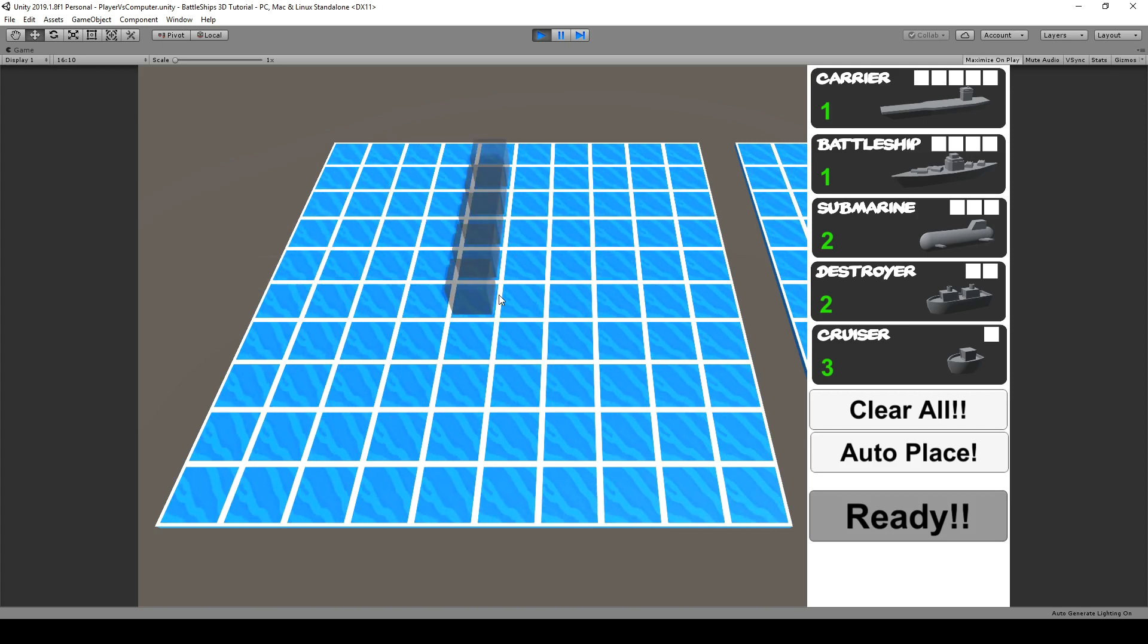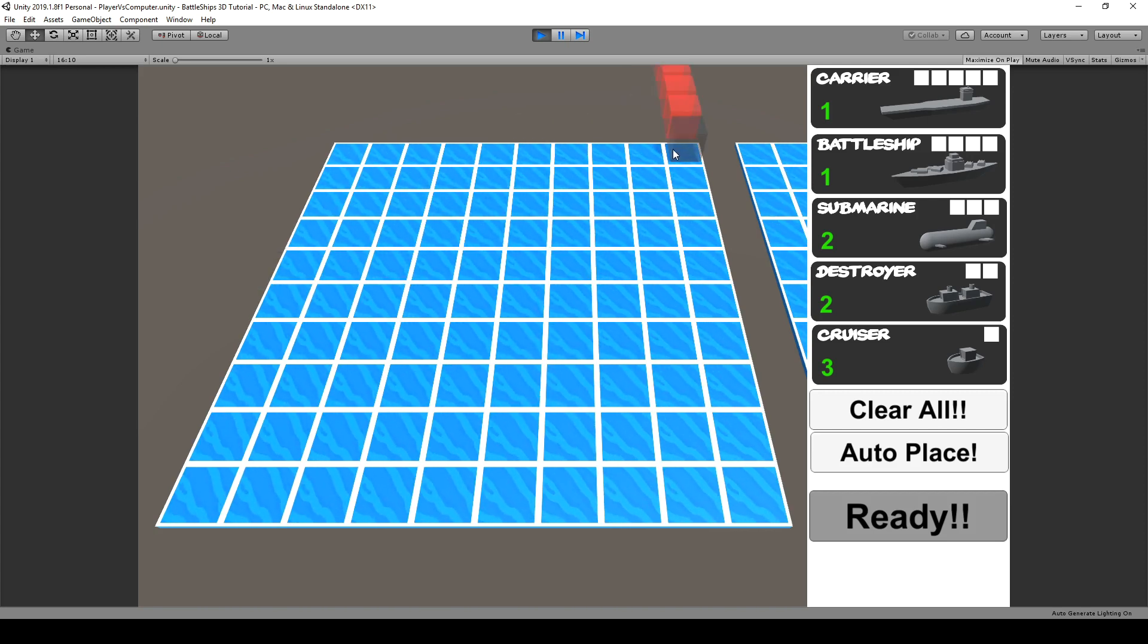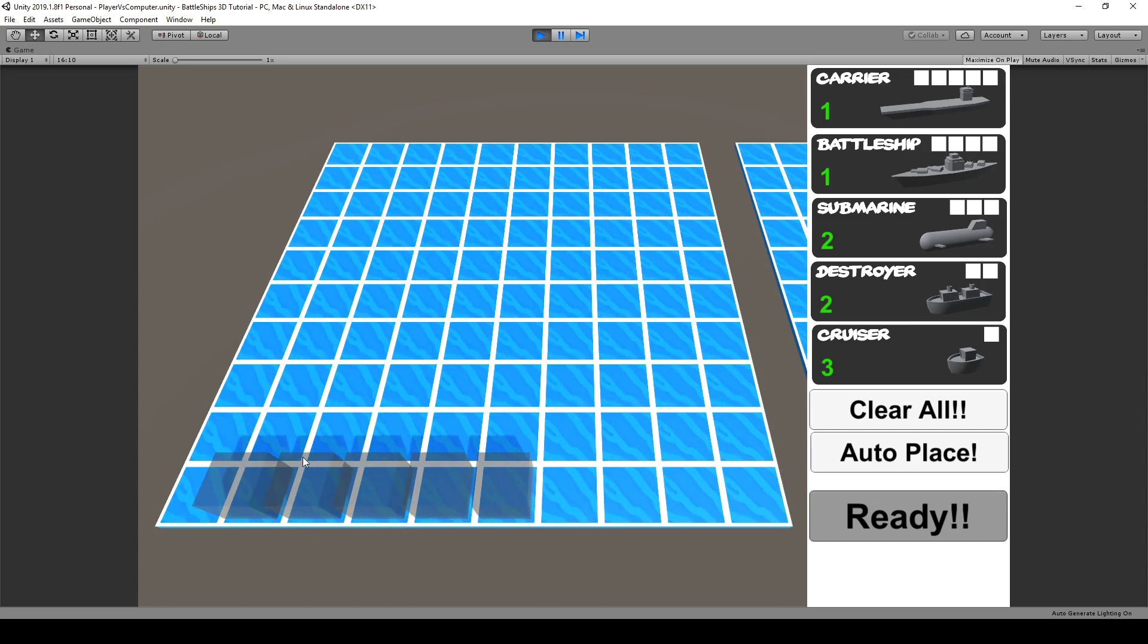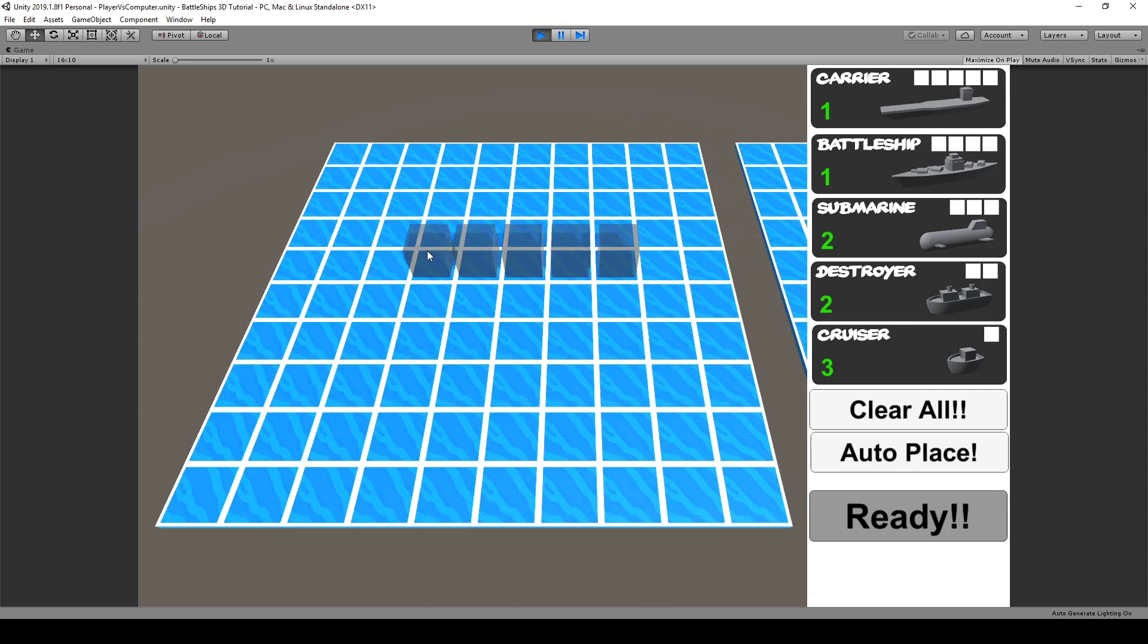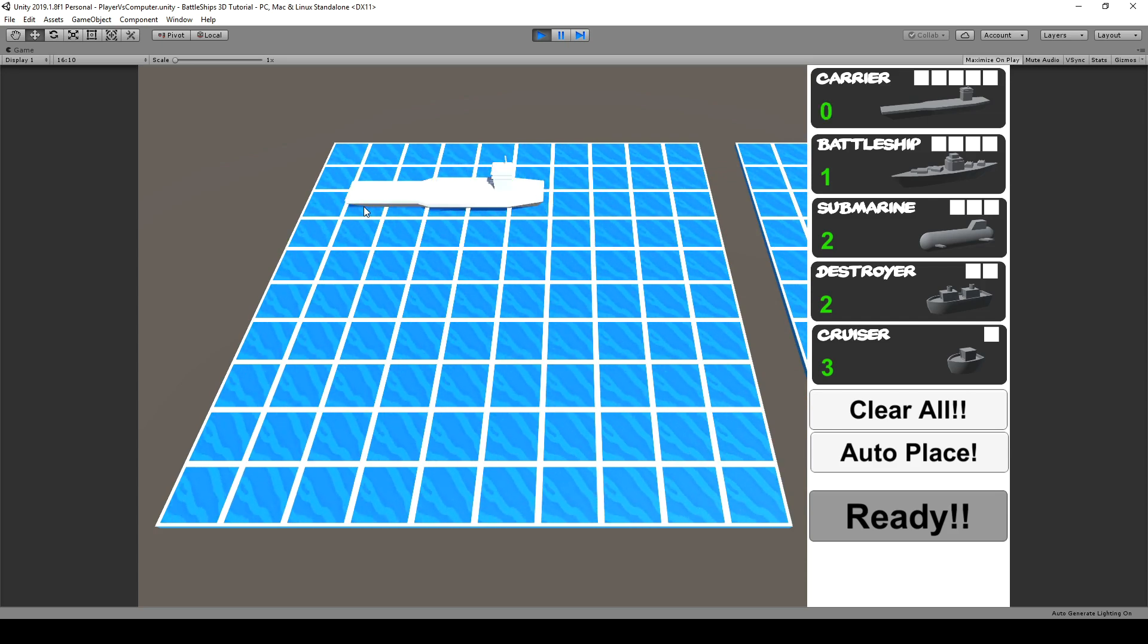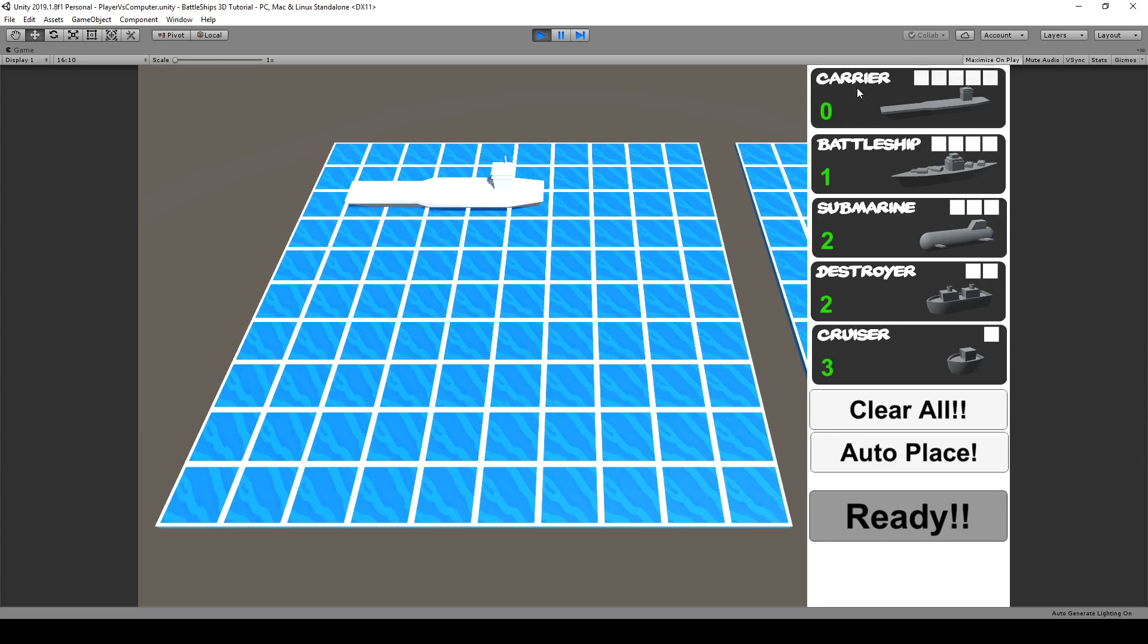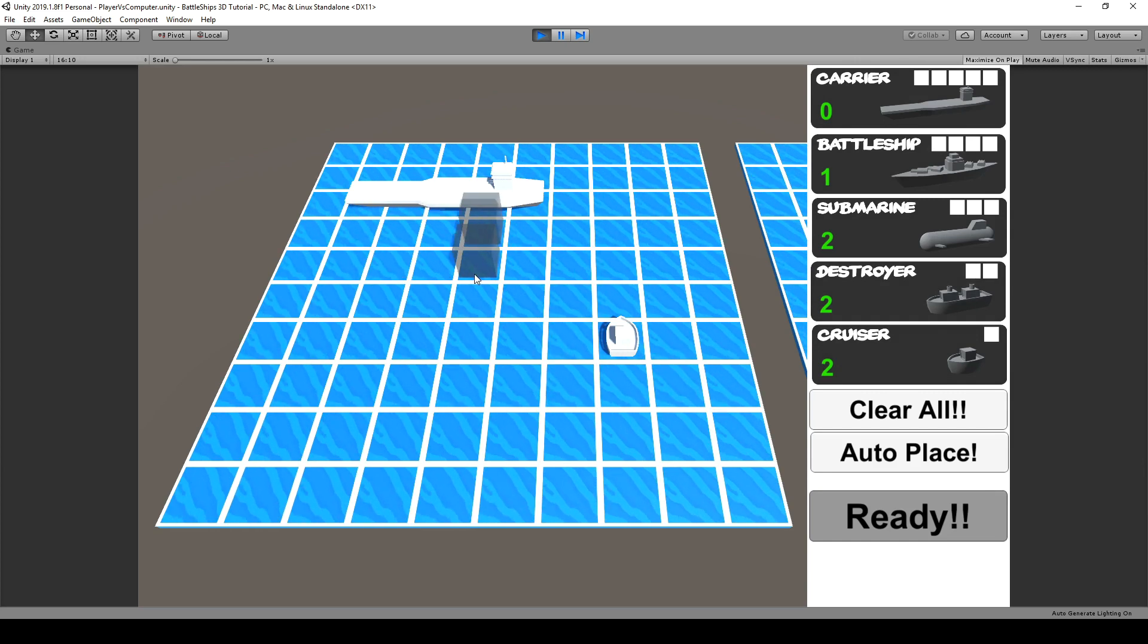With the right mouse button we are able to rotate this ship and we can still check it out over here. Also we limit it to this particular playfield so we are unable to place it onto the other playfield and once we are clicking with the left mouse button we can place the carrier. We also reduce the number and all of that happens for the other ships as well.